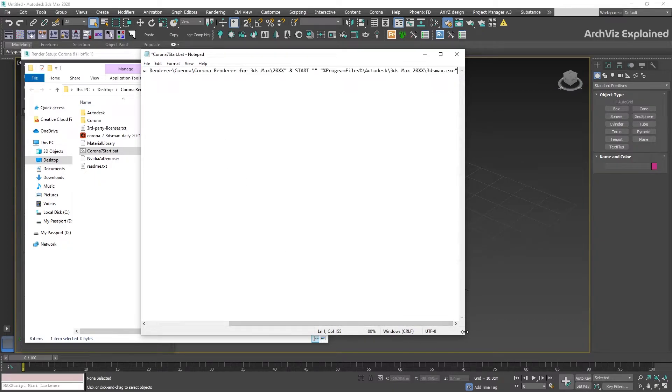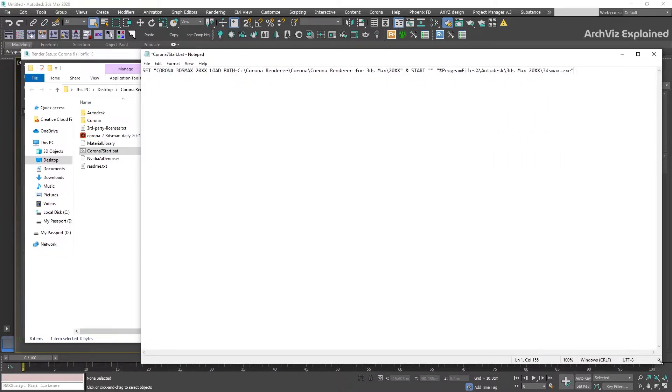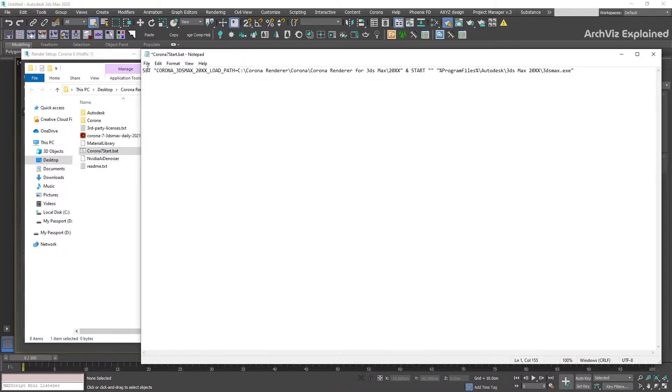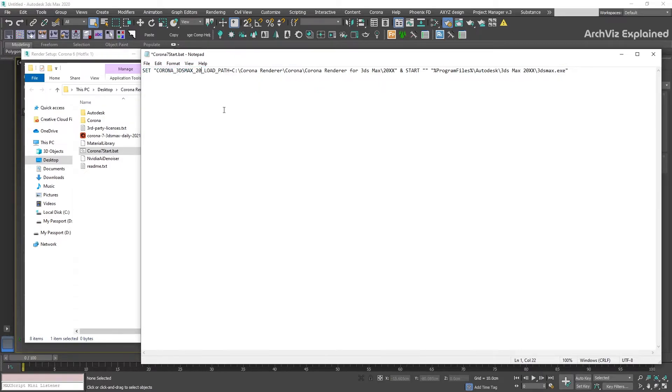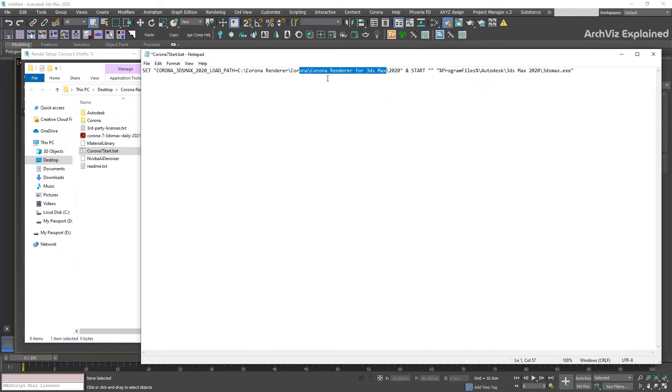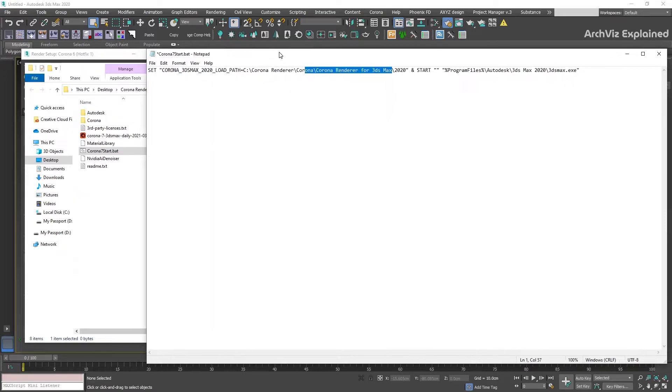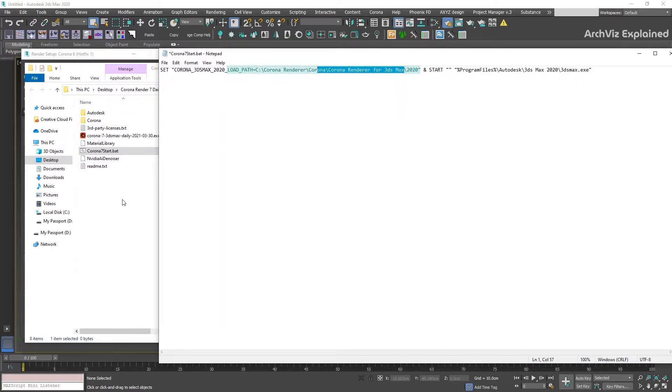This batch file is divided into three sections. First is setting up the environment variable using the 3ds Max version installed. The second is the path where we unpack the Corona files.